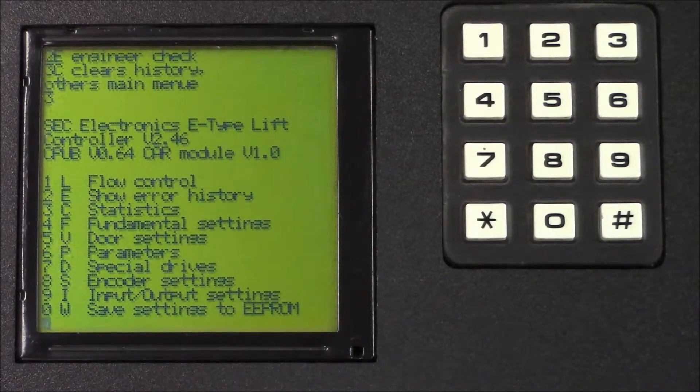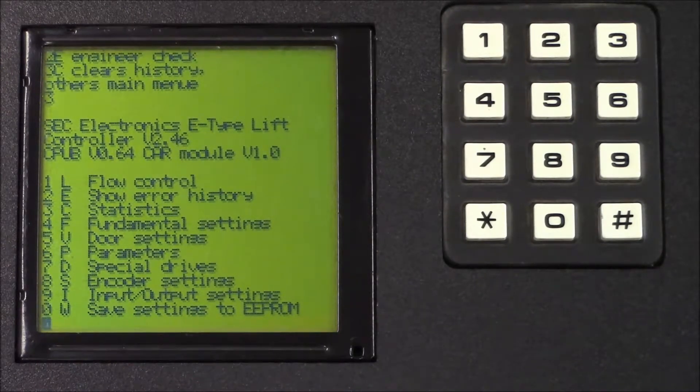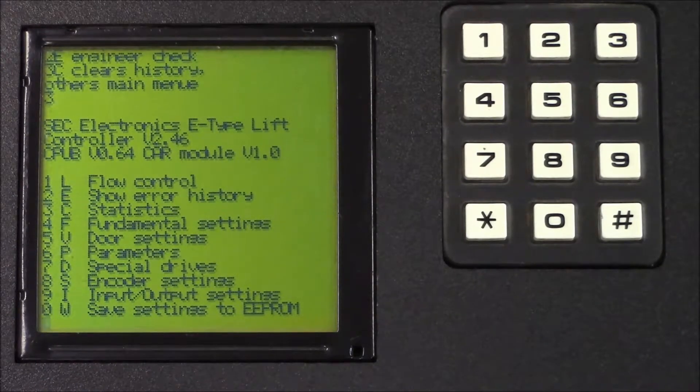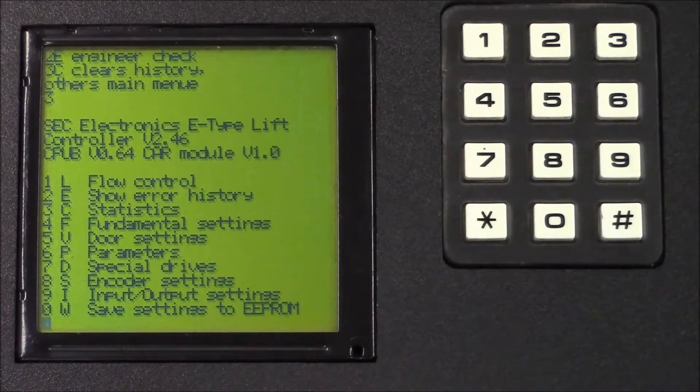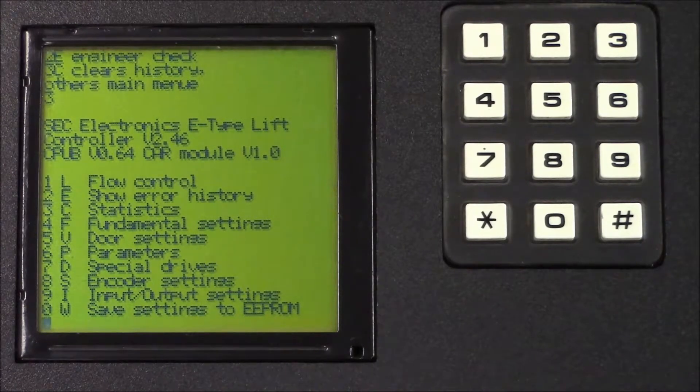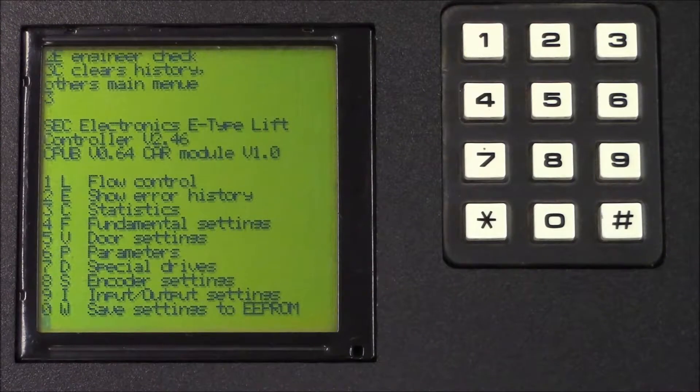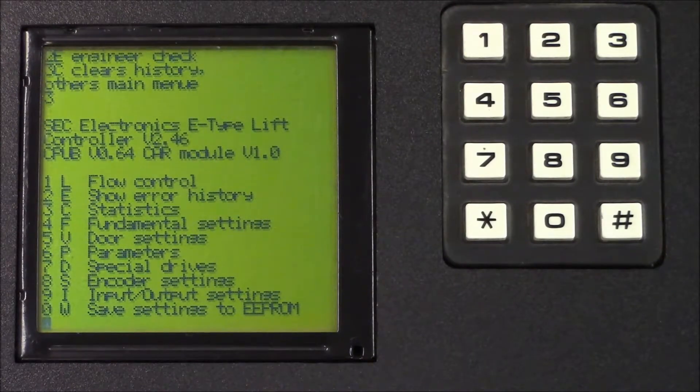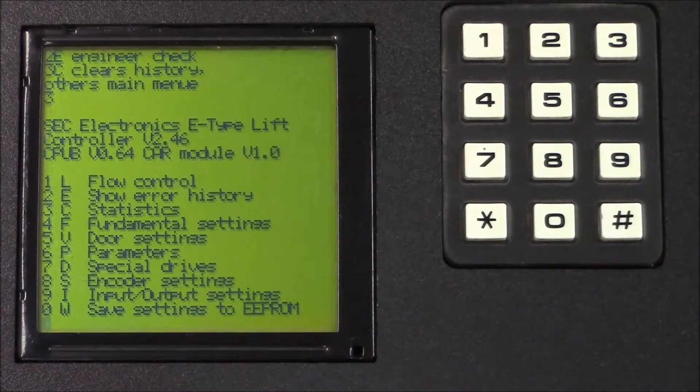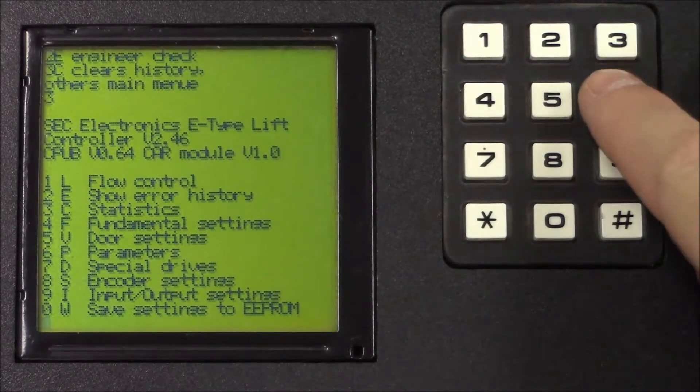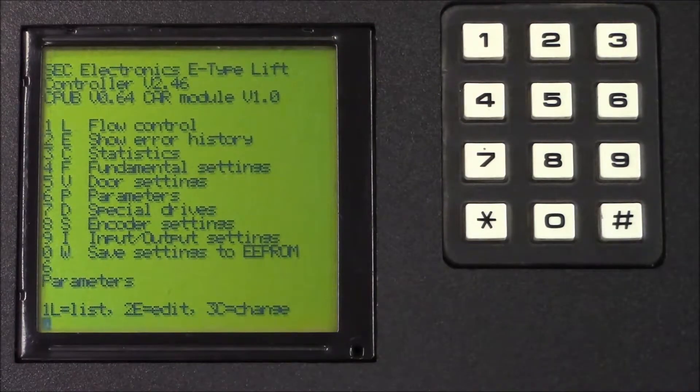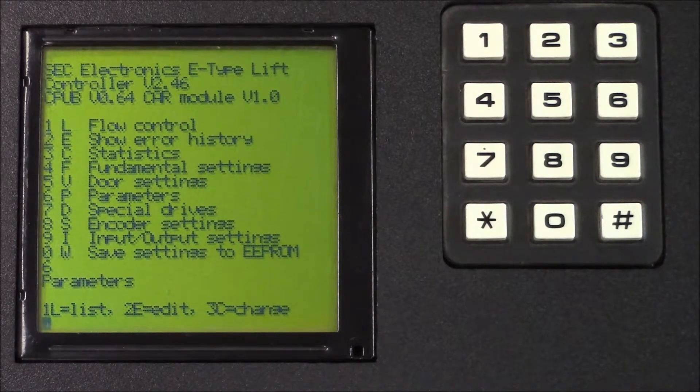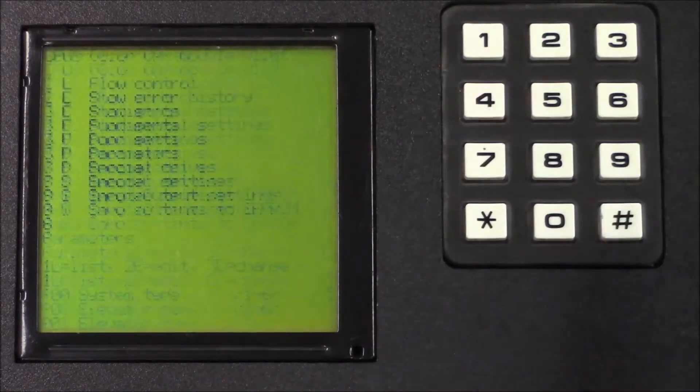Now I'll show you how to check, change, and save parameters. First, switch the lift to maintenance and then if you're asked to check P parameters, you must press 6 for P parameters and then press 1 for list.